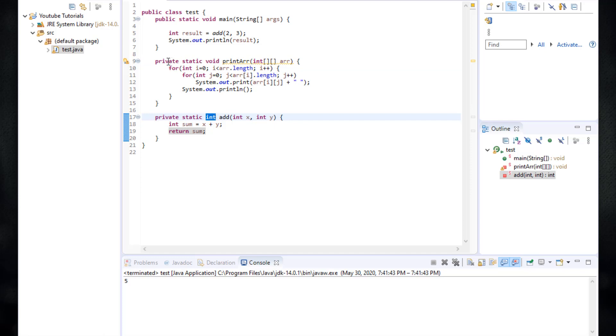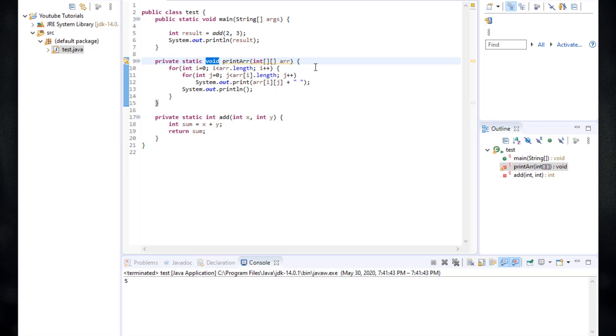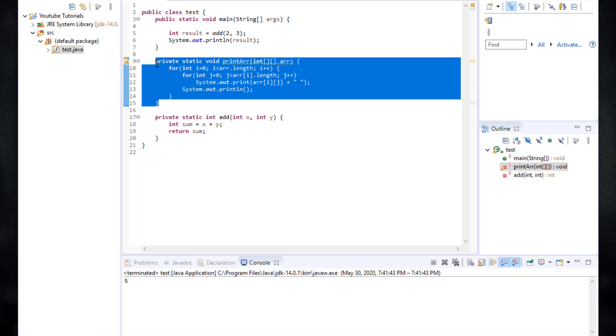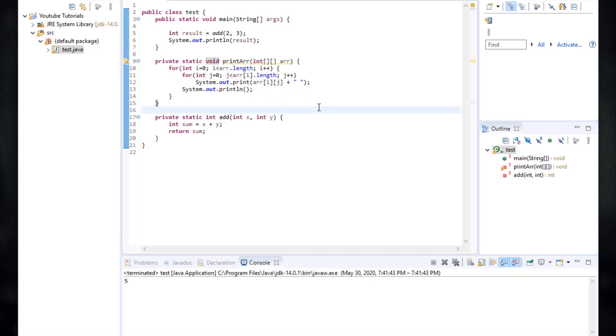It's a private static void. It's void because it does not return anything. And inside this method, we actually loop over the array and then print the elements of the array. This is basically a method to print a matrix like representation of the 2D array. I think that's it for the methods in this tutorial and see you in the next one.